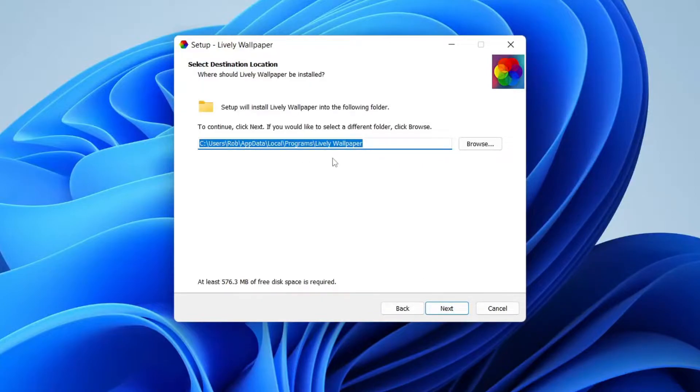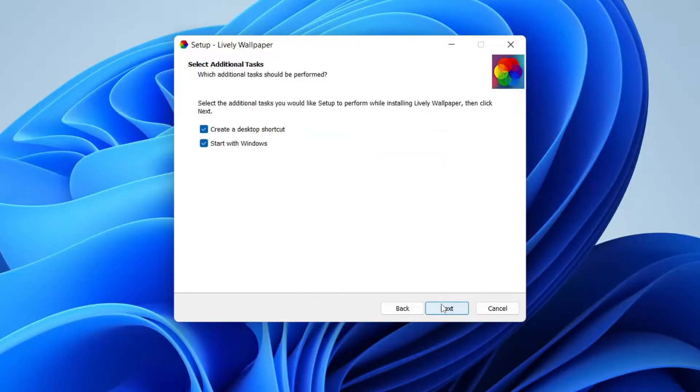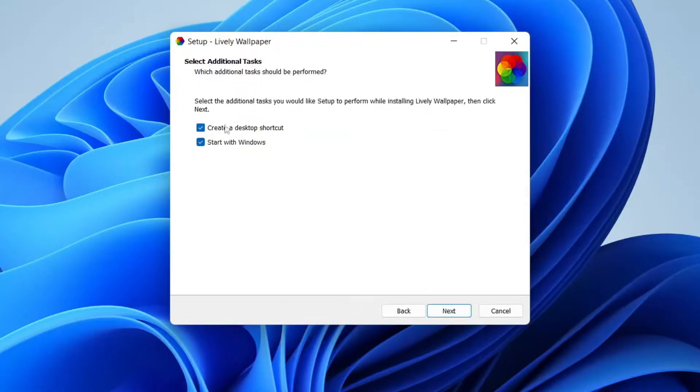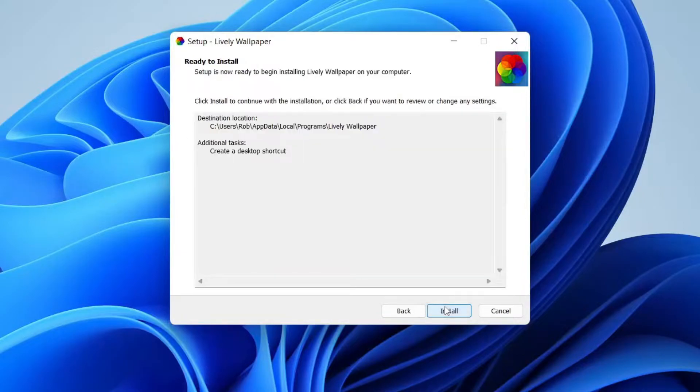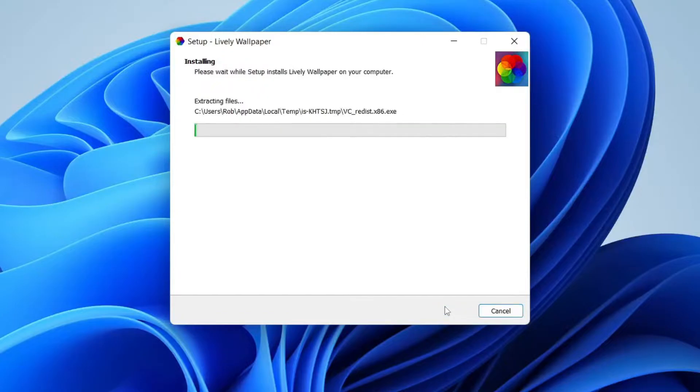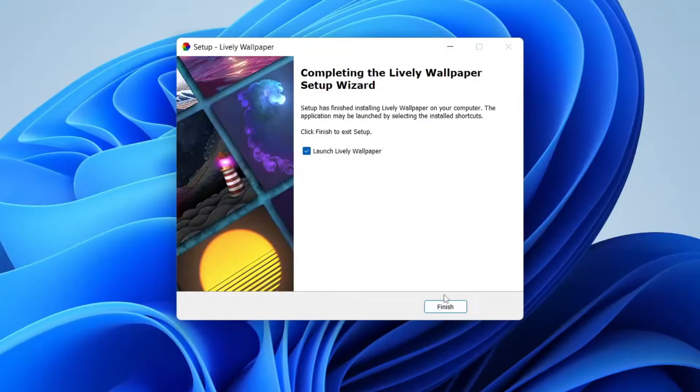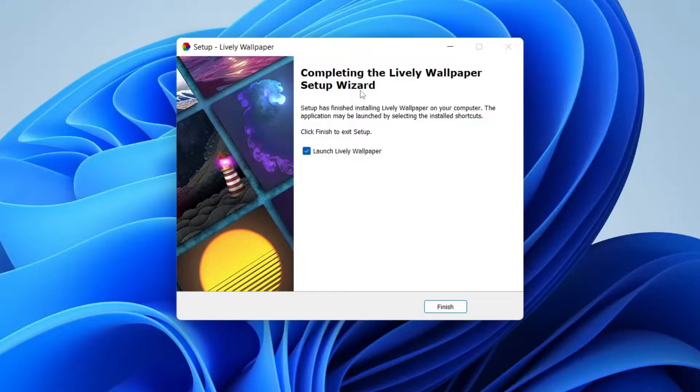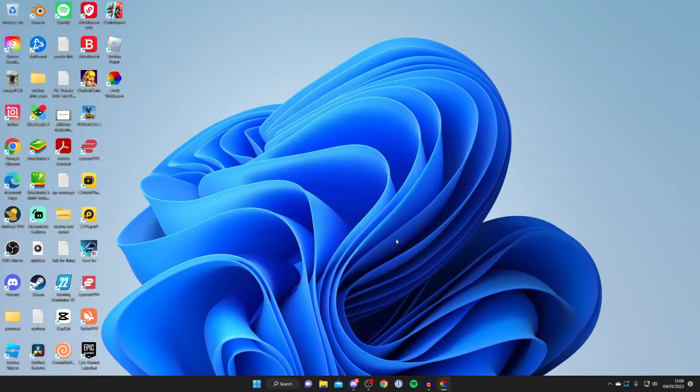You need to agree to the agreement which I've already read before. Then you need to choose where you want it to be installed. For me that's fine but you can choose anywhere. Then you've got some options here as well. I'm going to turn off start with Windows but I do want a desktop shortcut. Then press next, then hit install and lively is now installing.